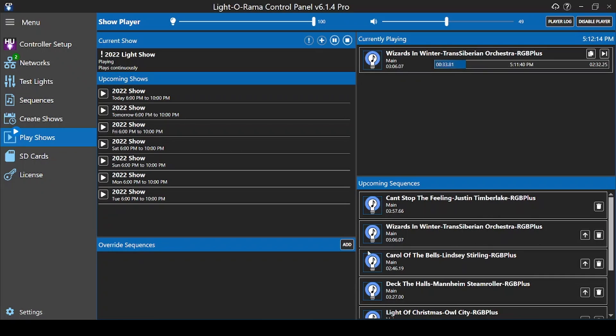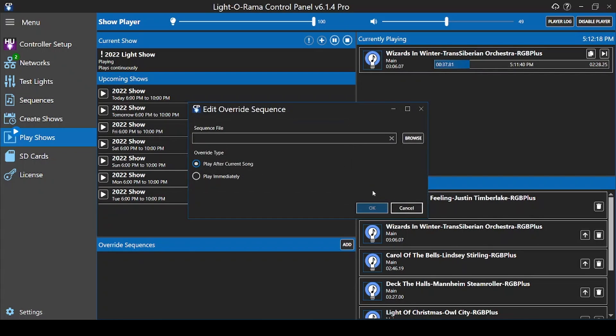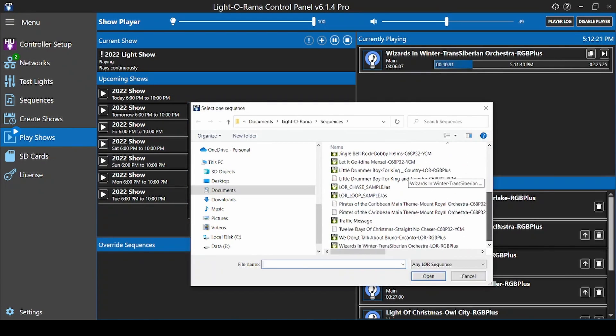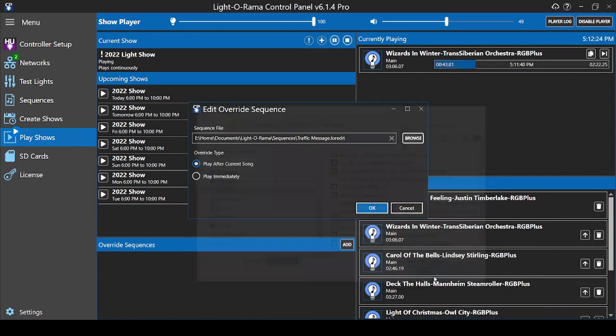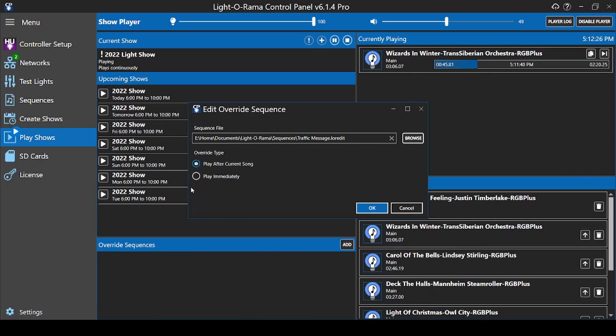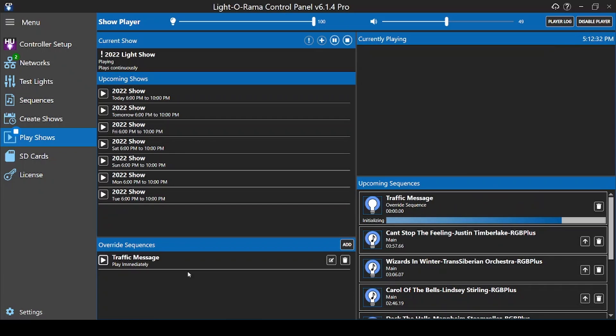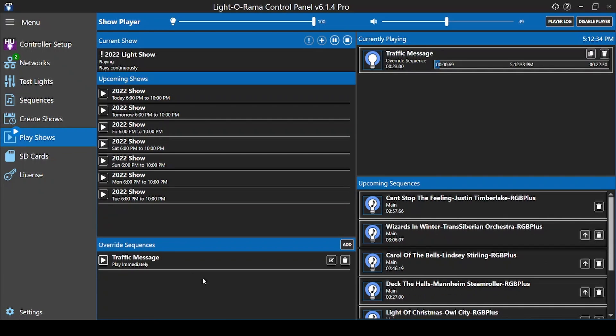The other option instead of skipping sequences is to add them. This is a great option if you have special visitors who really want to see a specific song, or you need to insert a quick message reminding everyone outside about the parking rules while visiting your display if traffic starts to back up. You can choose to play an override sequence immediately, or wait until the current sequence completes. Once an override sequence is added to this view for the first time, it's available to you in the future to play again as needed.